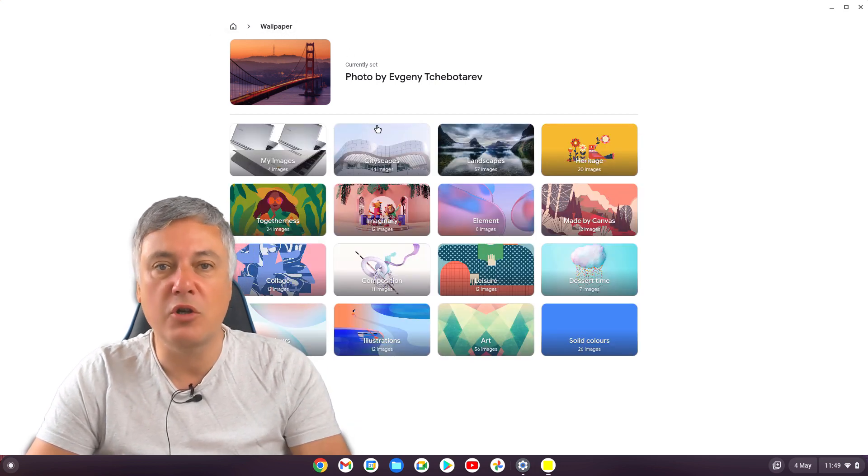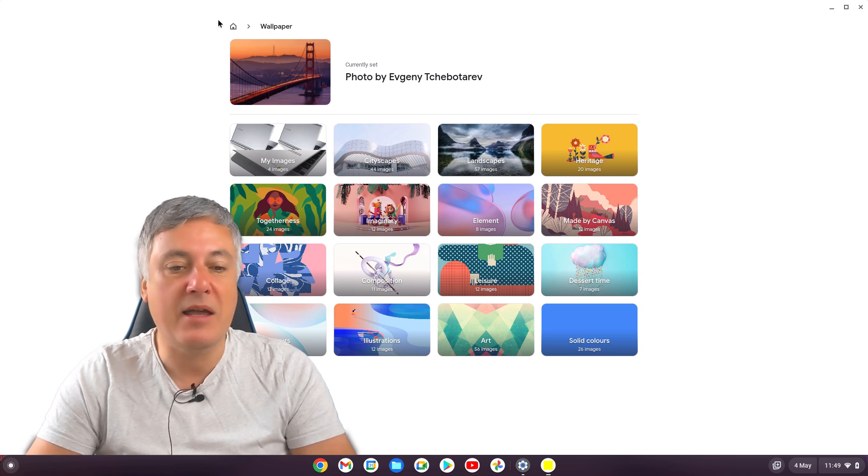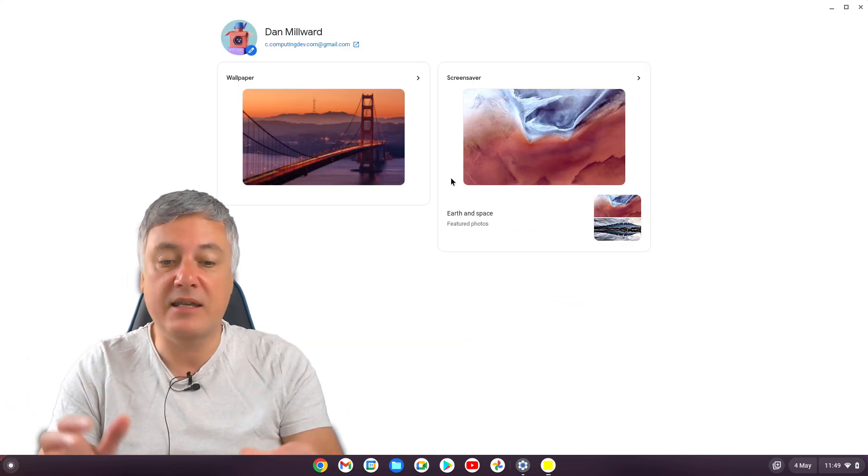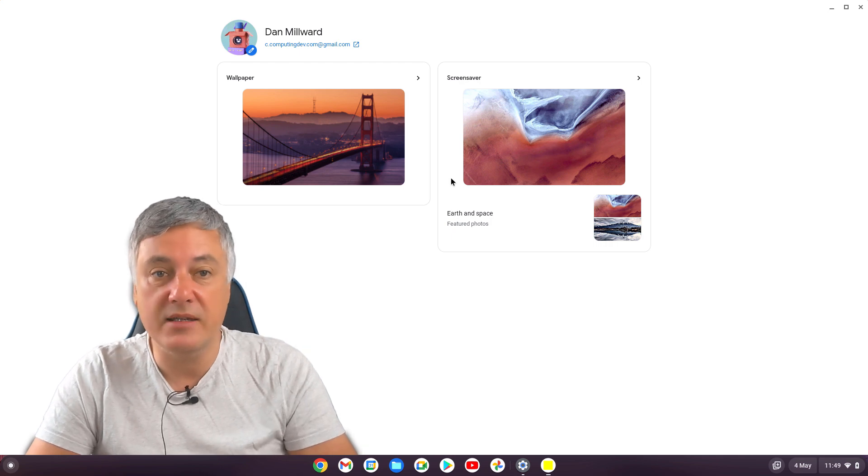So it's much nicer to navigate. But the best thing about the personalization hub, I do love the fact that it's all now together. The best thing is the screensavers.